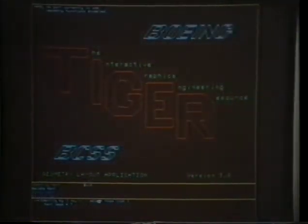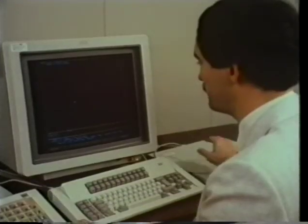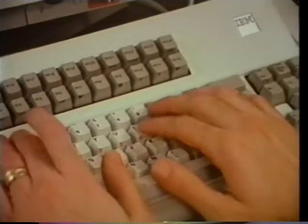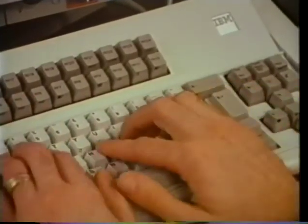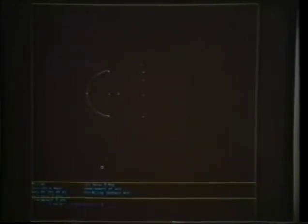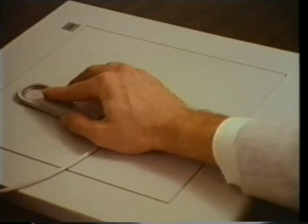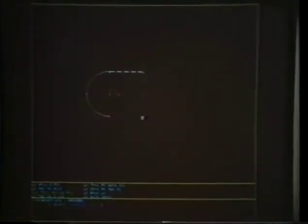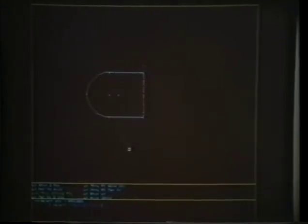A typical session illustrates the effectiveness of the Tiger graphics interface tools. The user begins by creating the defining points for the construction by typing in coordinate values. Using these points, he creates the curves which will be used to generate the surfaces. The periphery of the base is constructed with connected arcs and lines which are duplicated to create both upper and lower edges. These become visible in a rotated view.